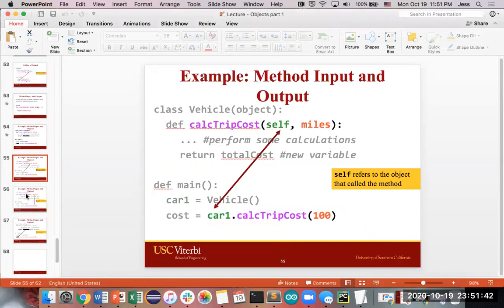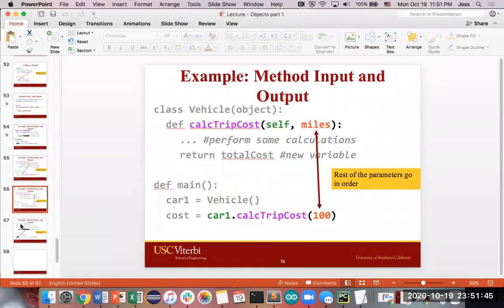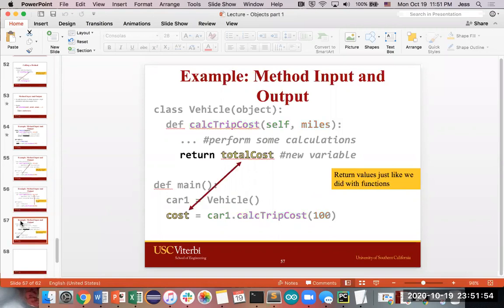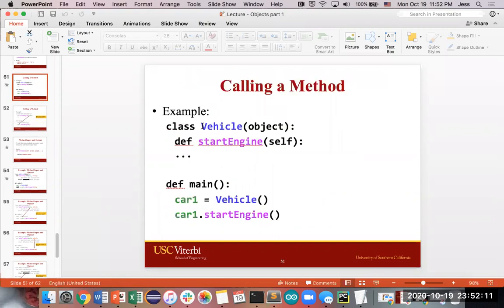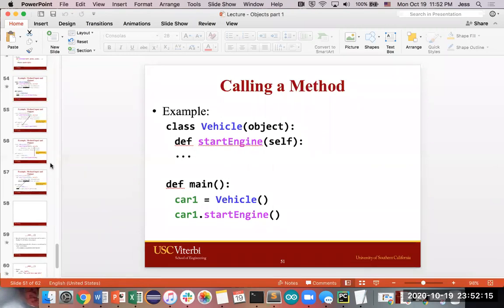You always need to put self in there so that every object can understand its own attributes and access its own values. That's the essence of how you add methods to an object definition — how you say this is a behavior, this is an action that I want all of these objects, any object created from this class definition, to have.